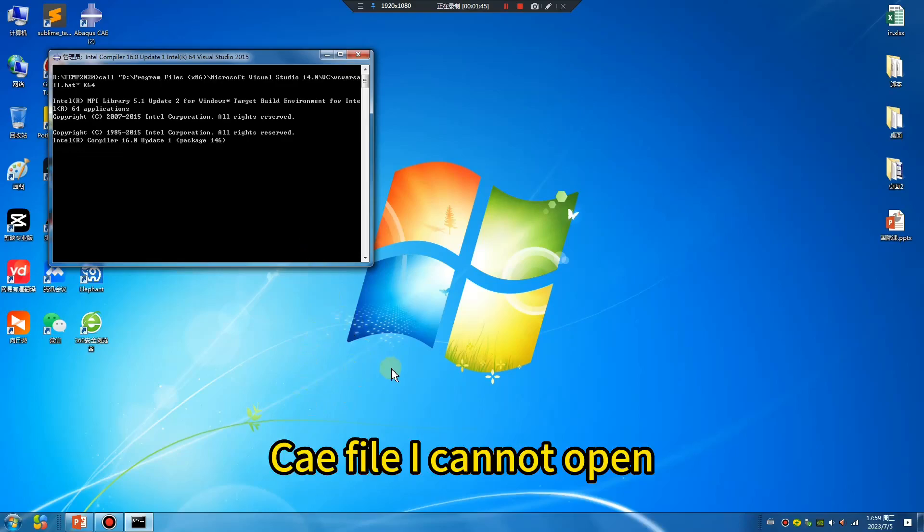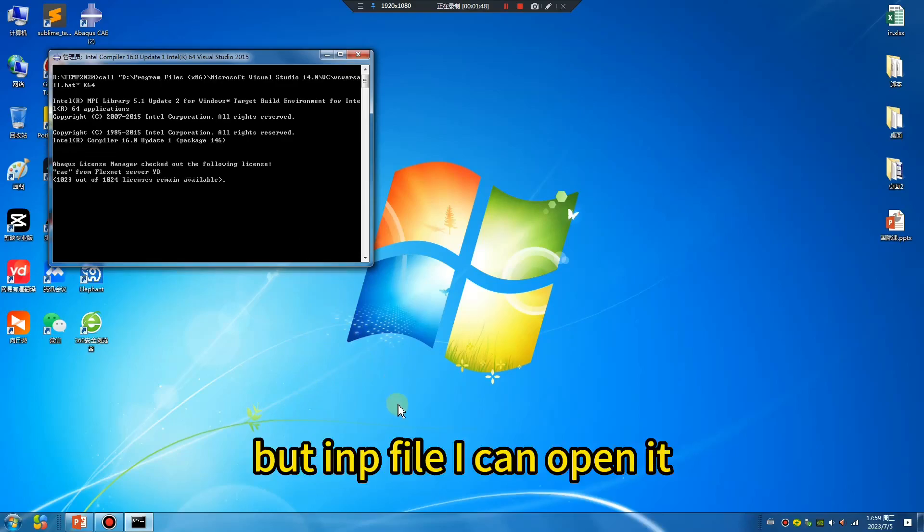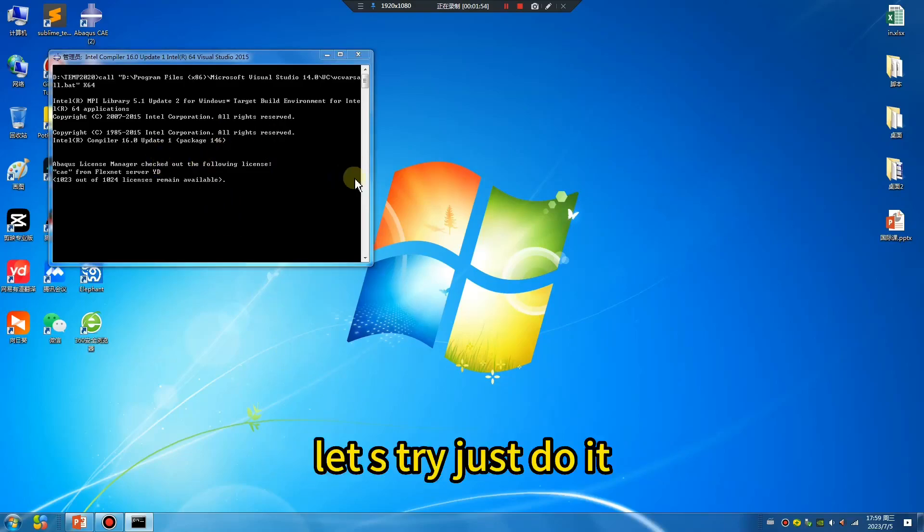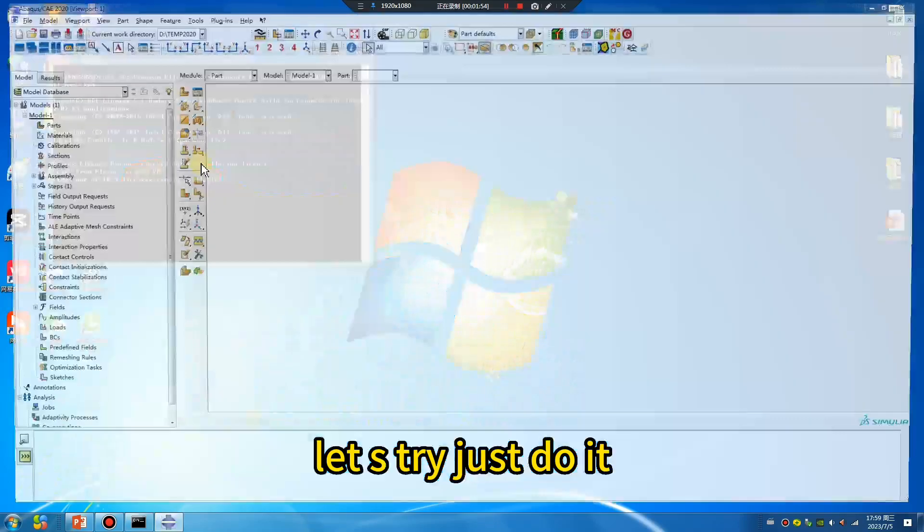Yeah, I cannot open it. But inp file I can open it. Let's try, just wait.